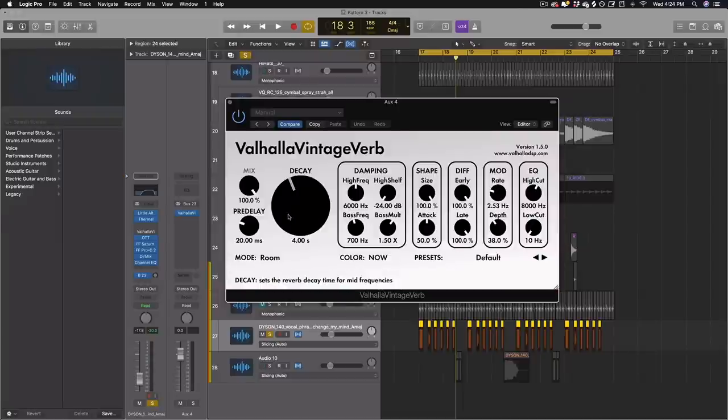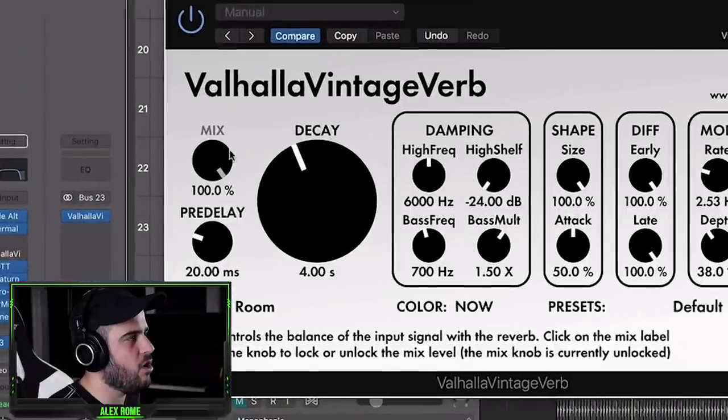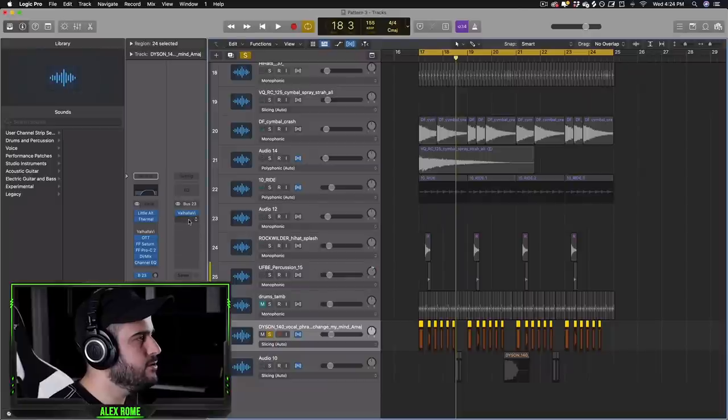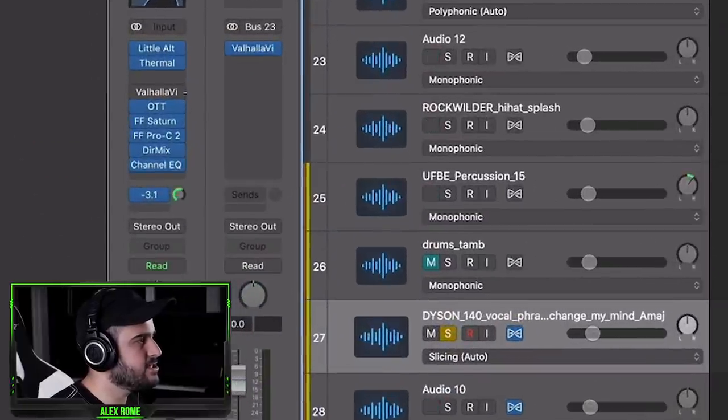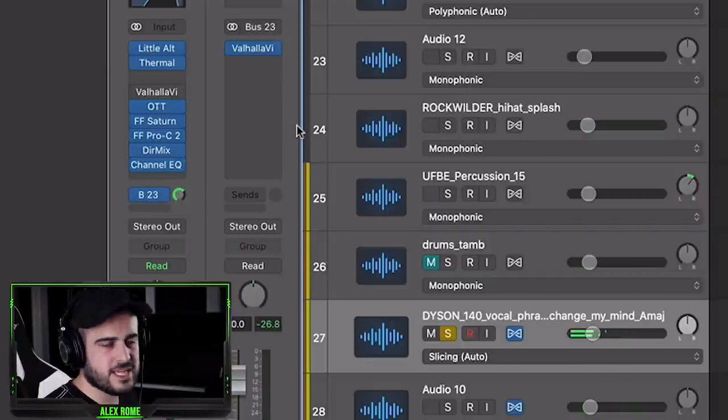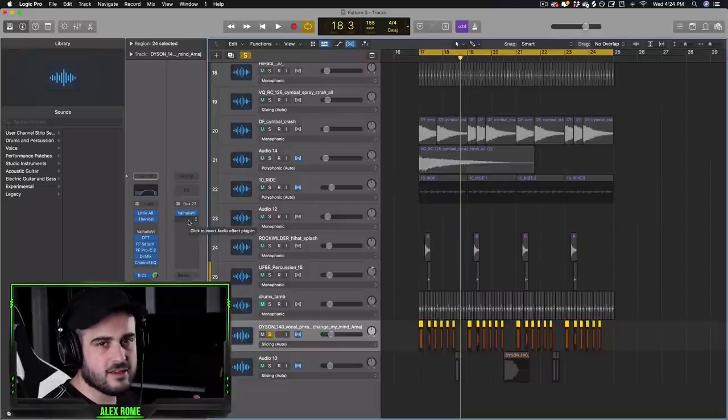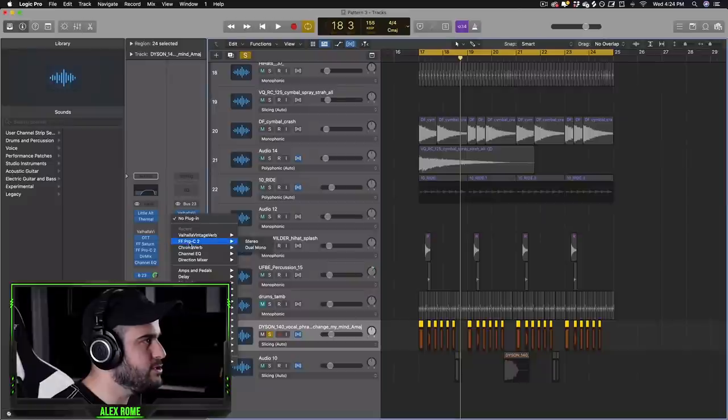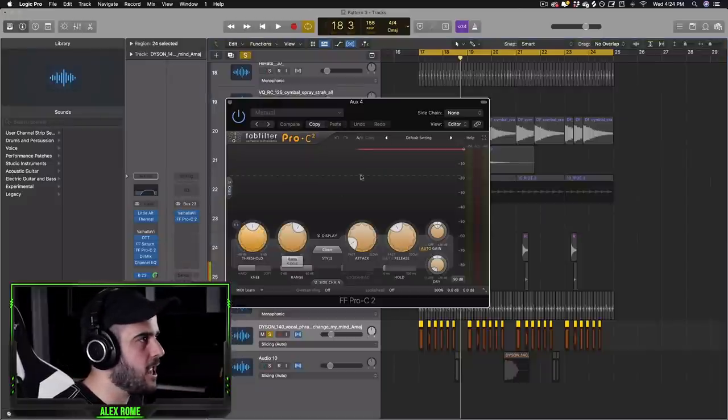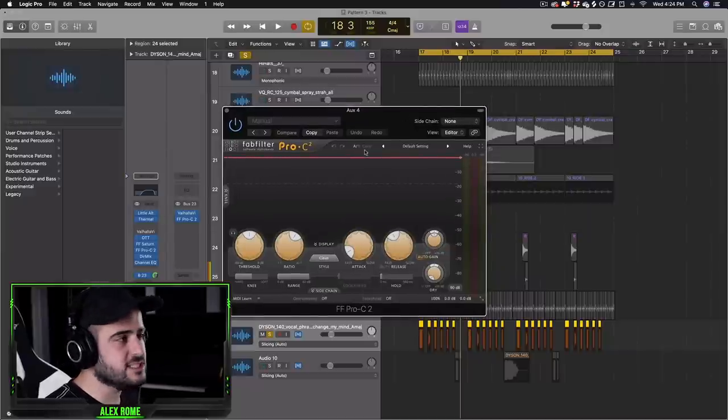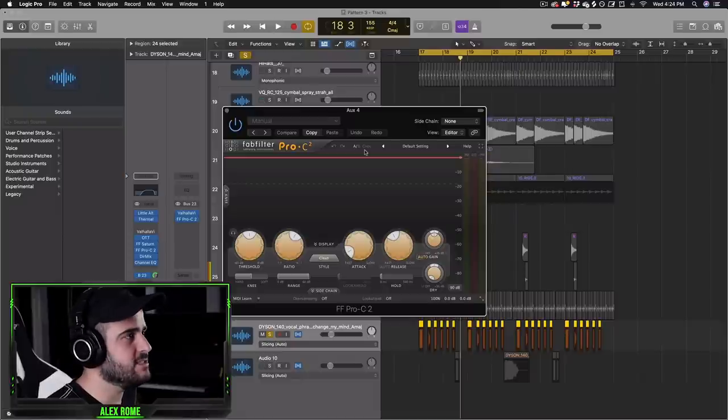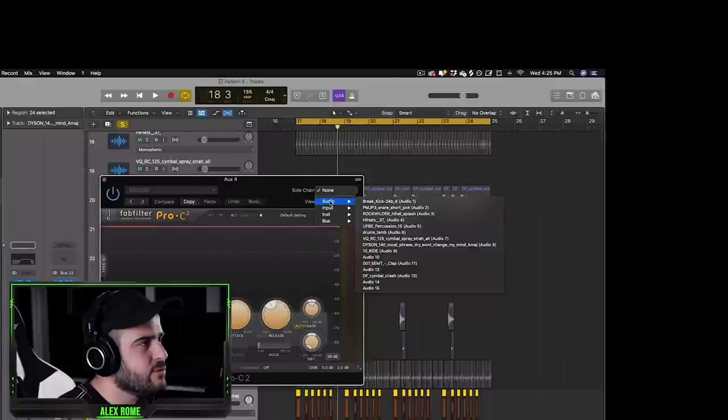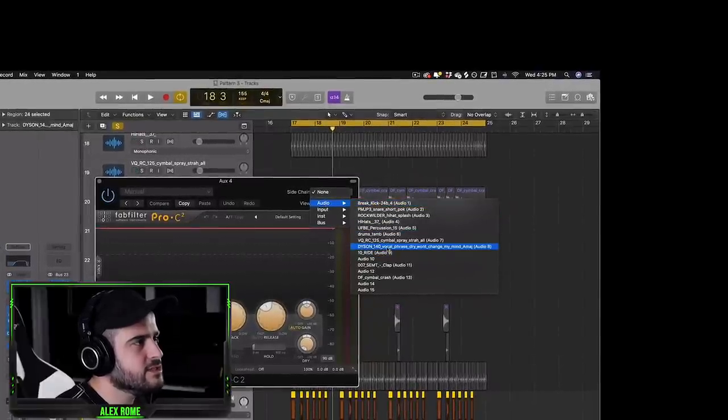Step two is to turn this up so we can actually hear the reverb. So that's what the reverb sounds like. But here's the most important part. We're actually going to duck the reverb every time the lead hits. So it makes this crazy big sound, makes your lead so big. So what we're going to do is grab a compressor that's capable of side chaining. I'm going to use the FabFilter Pro C2 compressor. You could use a stock compressor that's in your DAW if you don't have this compressor. Now what we do is we go to where it's a side chain and then we have to find the actual lead melody. So here is the lead melody, Dyson 140.